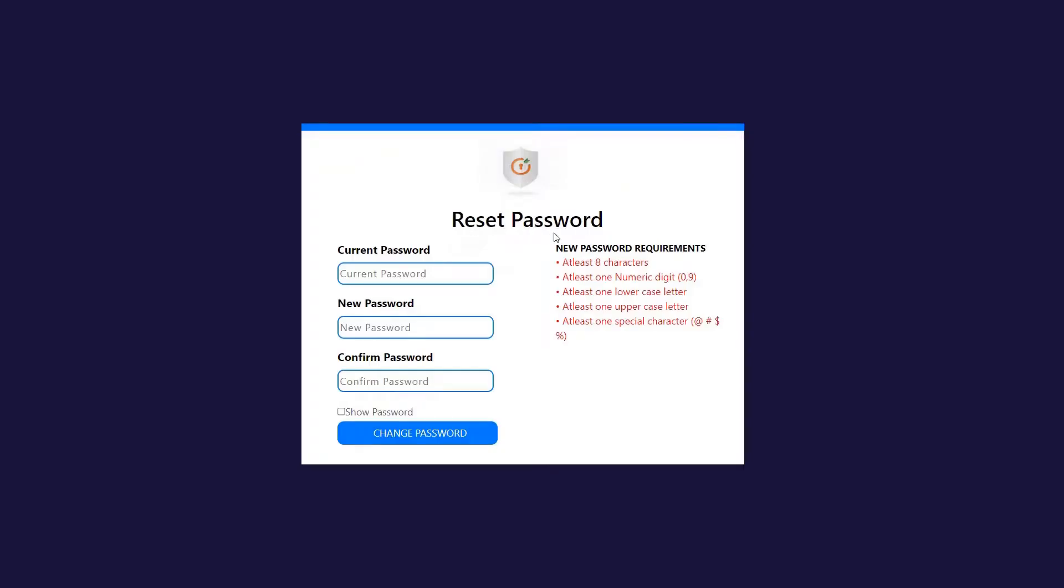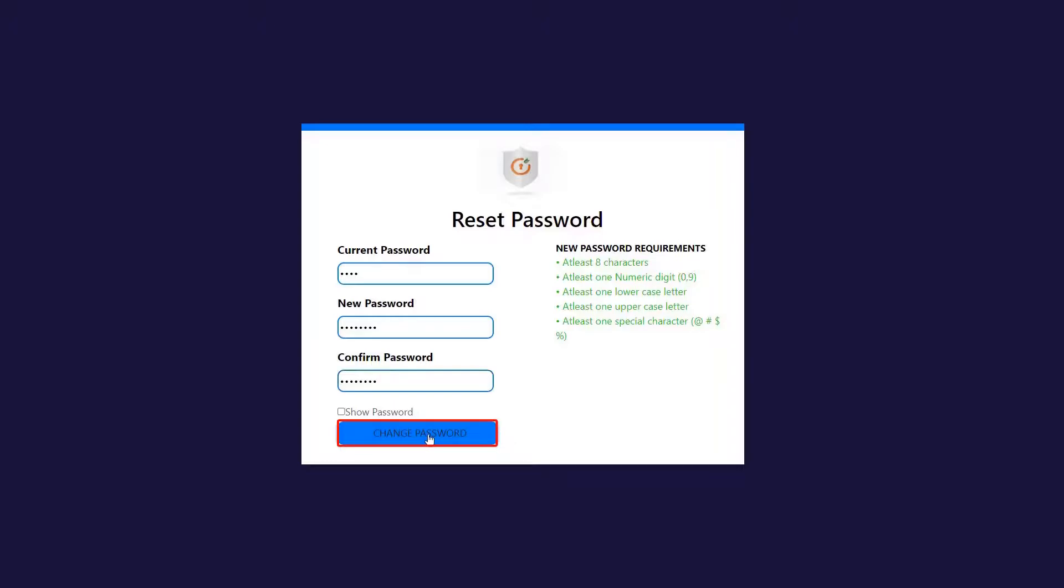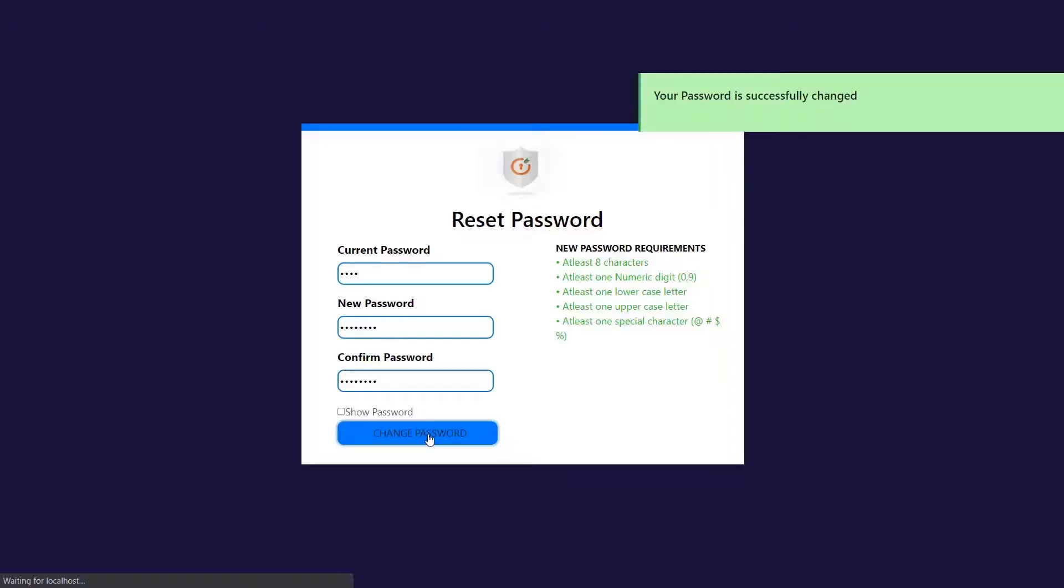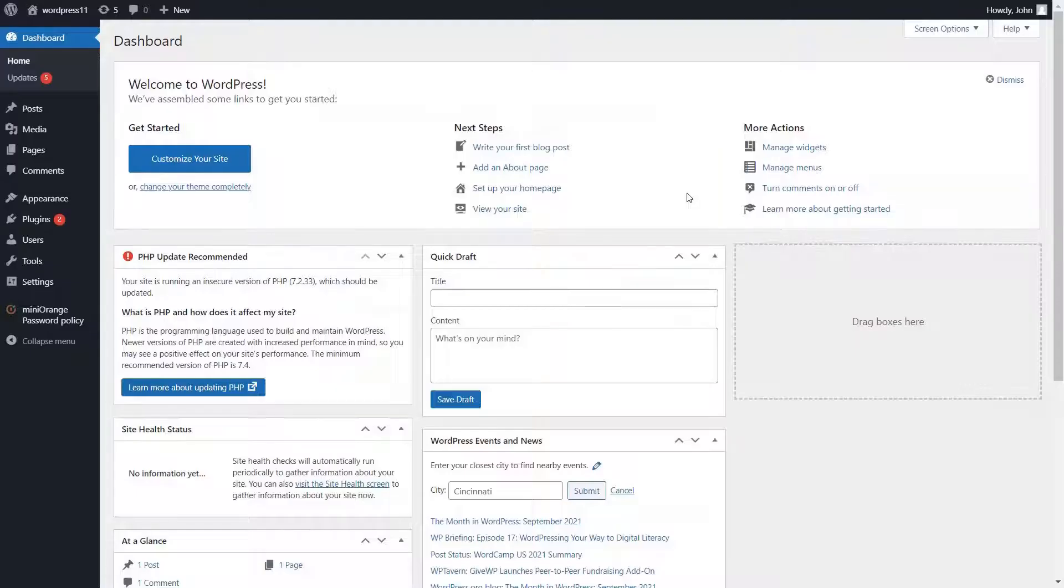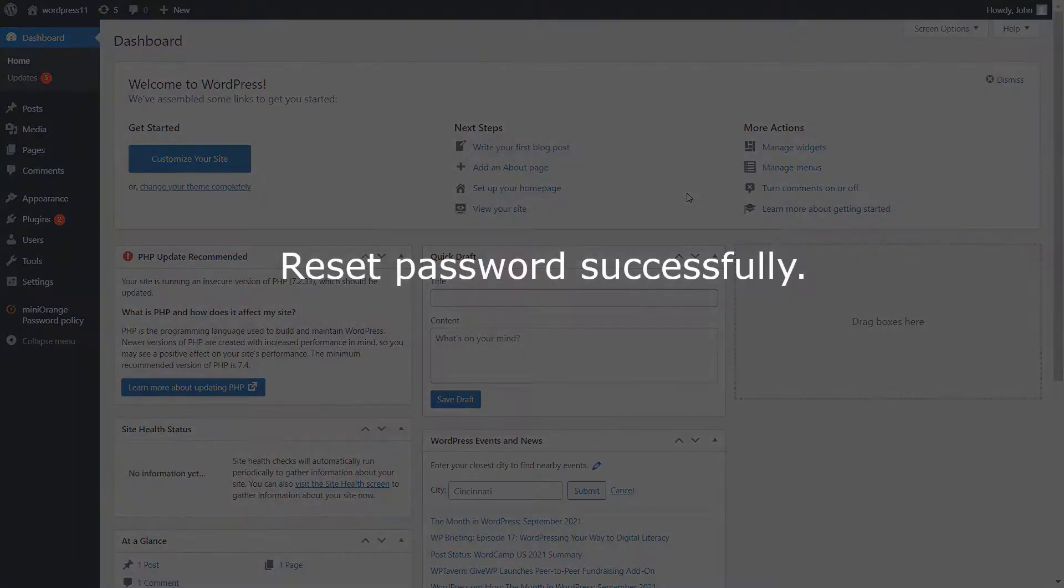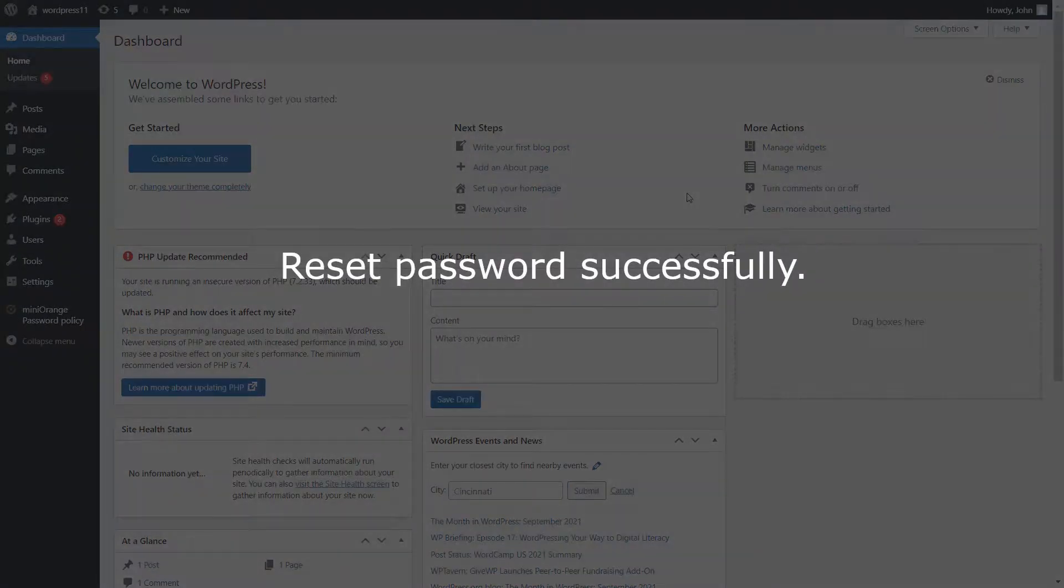Open the reset password page. Follow new password requirements. Enter the current password. Enter the new password. Verify the new password. Then, click on the change password button. Reset password successfully.